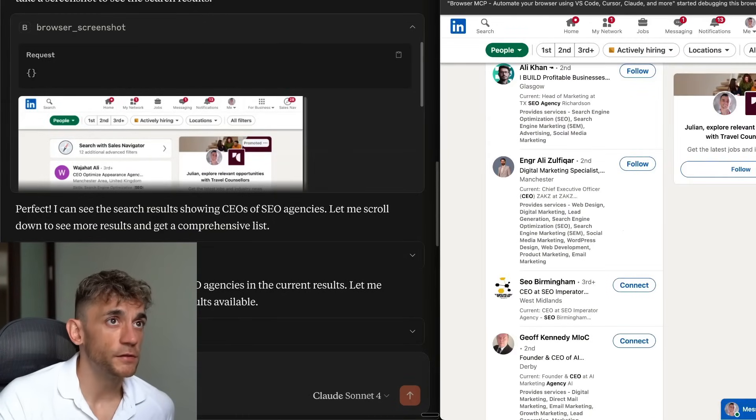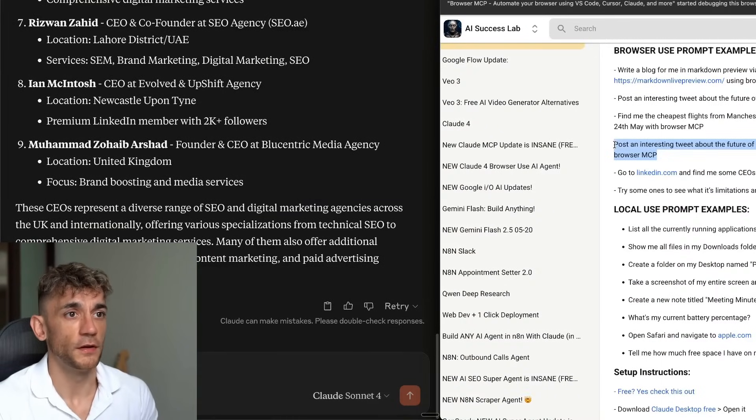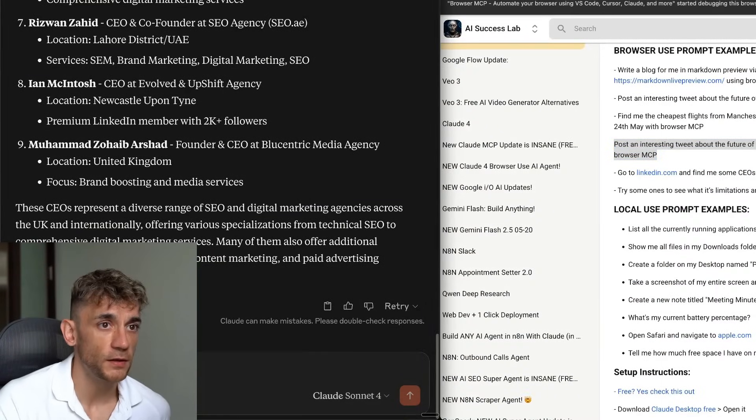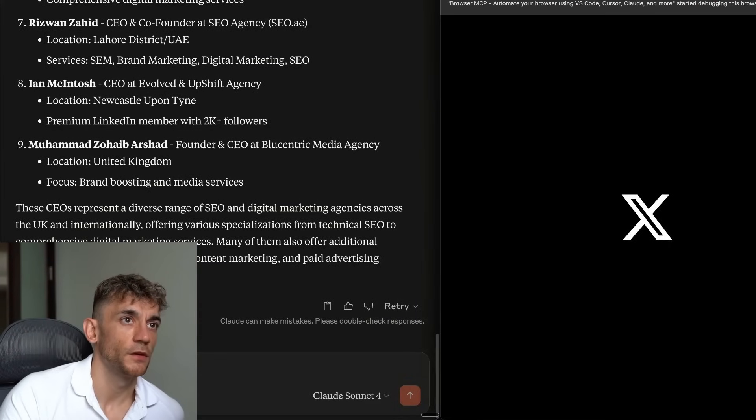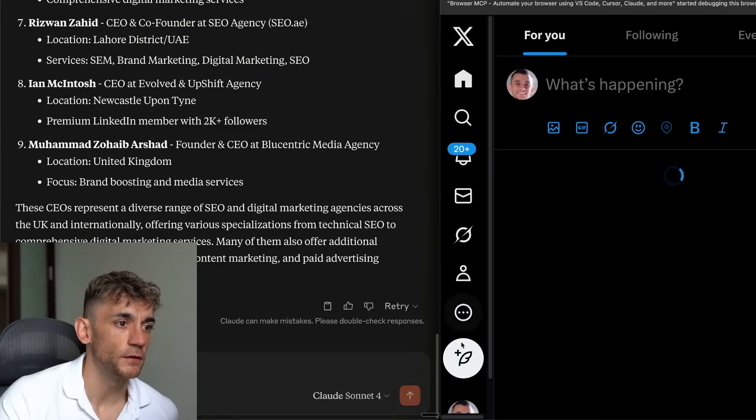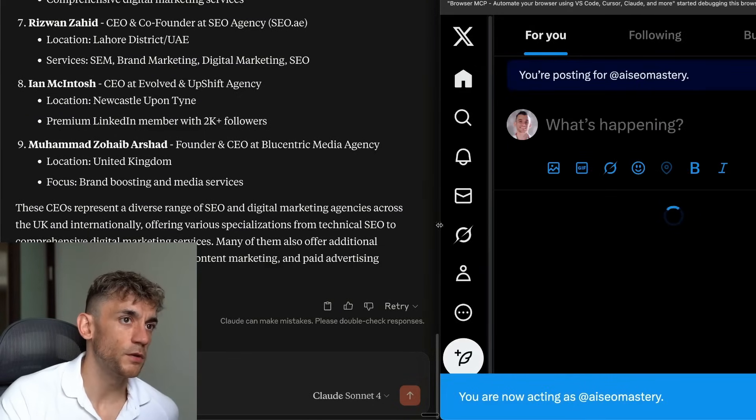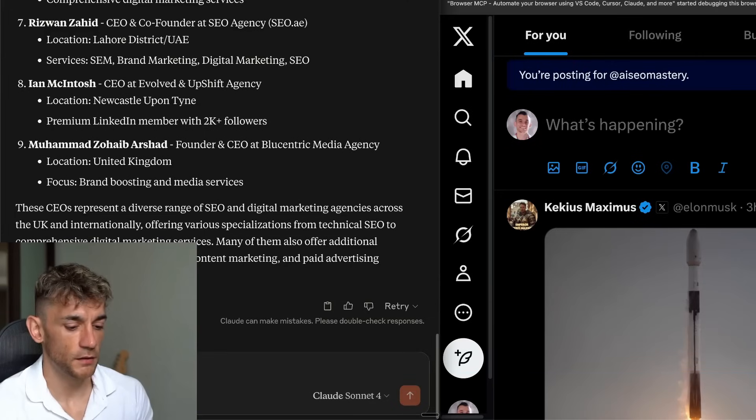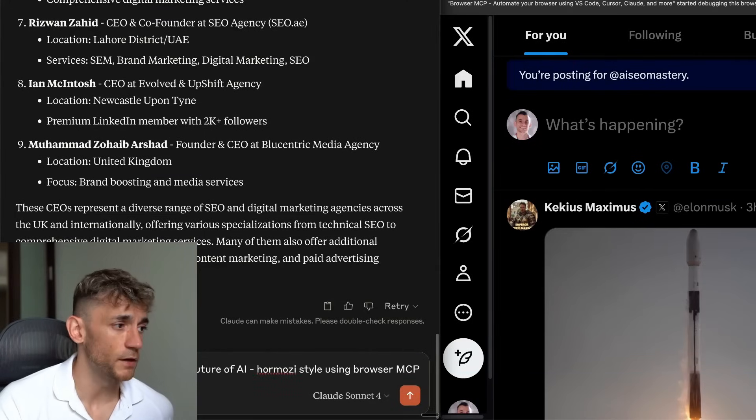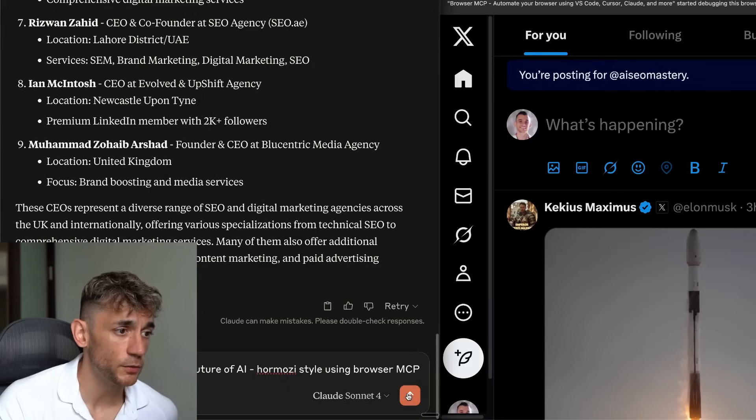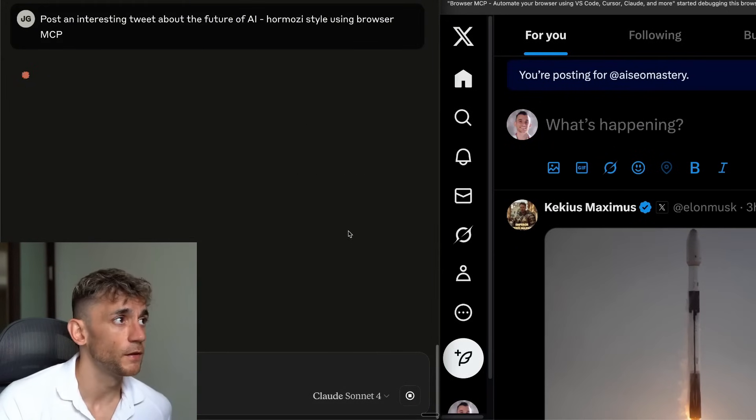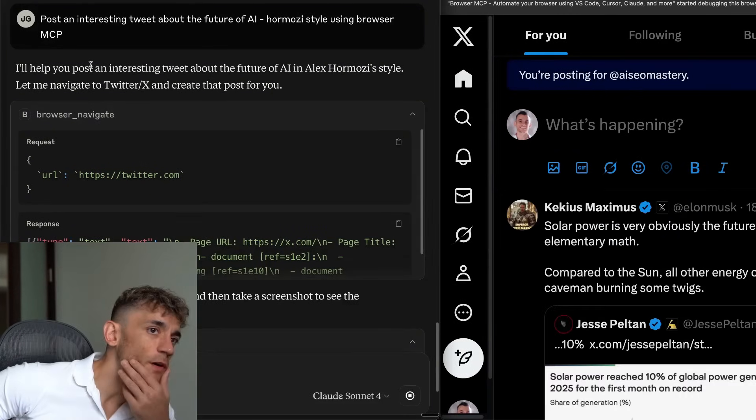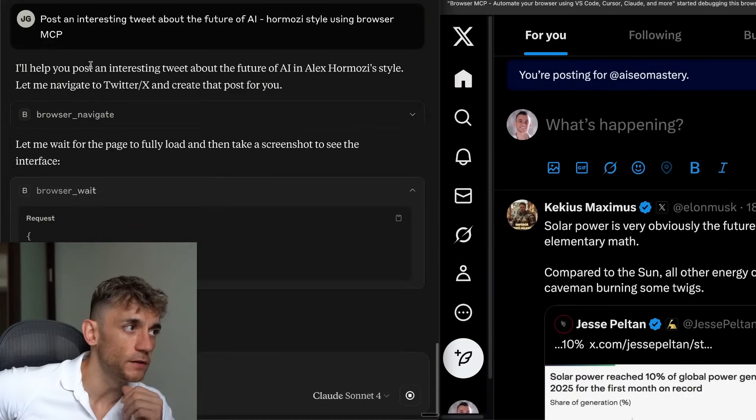Now, it does have some limitations. So for example, I'm pretty sure if we say, okay, post an interesting tweet, it's going to struggle with that. So if we go over to Twitter here, for some reason, it really struggles with Twitter. So I'll switch to a test account. And then if we go inside here, I just want to show you its limitations, because it's not perfect. So if we say post an interesting tweet about the future of AI, your Mosey style, using BrowseMCP, we'll head into like so. It can navigate to X, it can see what's going on, but I think it's really going to struggle to actually post a tweet. Let's see what it does.